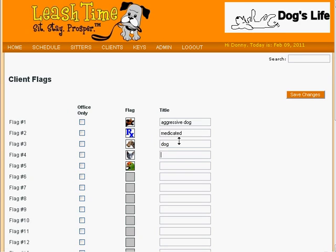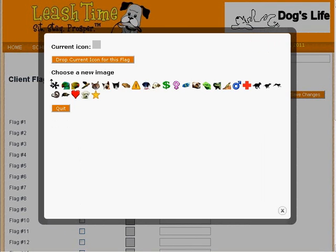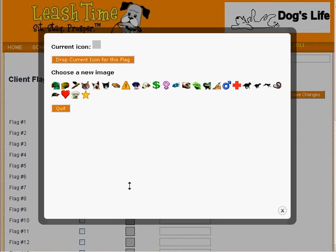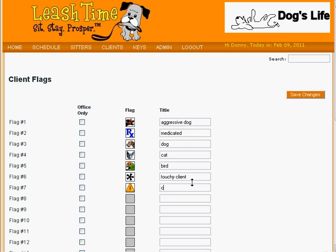And then there are flags that we don't ever want the client to see. Perhaps a client is known to be unreasonable at times. We could choose a symbol and enter a discreet title, 'Touchy Client'. Or maybe the client's house has a slippery walkway or safety hazards indoors — 'Caution!' To make sure no client ever sees these symbols on a visit sheet, we check the Office Only box next to each. We save our changes, and now we are ready to start flagging clients.